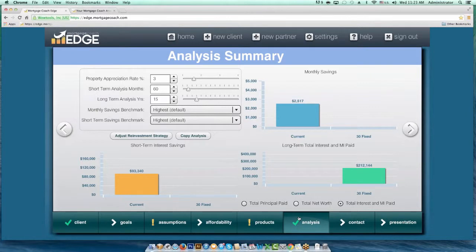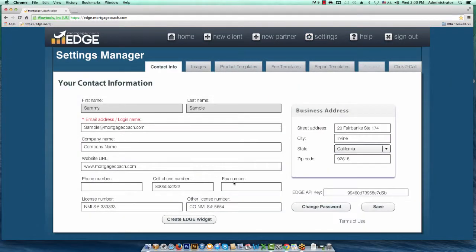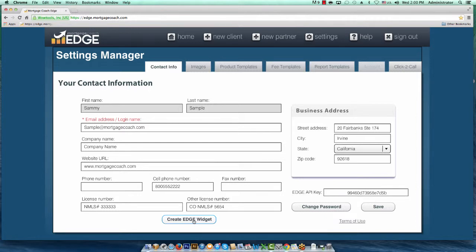So there are the customizable reinvestments. The last thing I want to show you is how to create your own EDGE widget. Go into your settings inside EDGE. You'll see a button at the bottom called Create Edge Widget. What this does is enable you to create a little web form you can put on a web page, or send via text or email. When they complete the information, it automatically lets you know via text or email depending on what you choose, and it also populates that person's information into your EDGE as a client record so you can start building a total cost analysis for them.